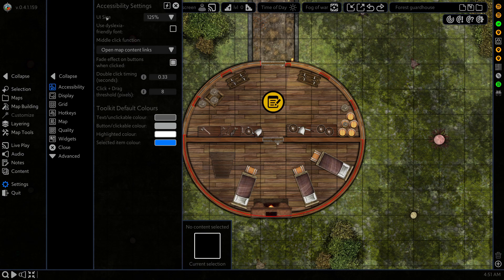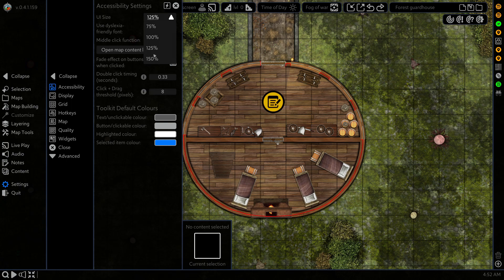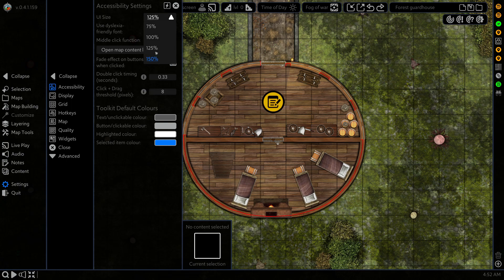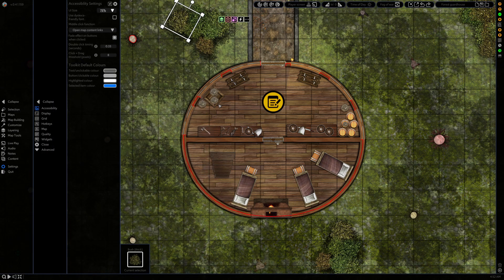At the top we have UI size, so if you're hard of seeing or if you just need to change the amount of real estate you've got available, our UI goes up to 150% or down to 75%. For this we're going to go back to 125.